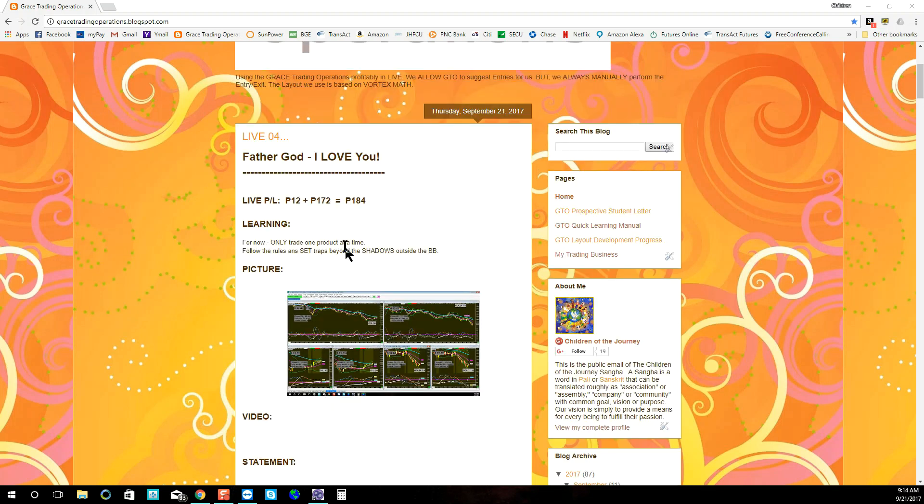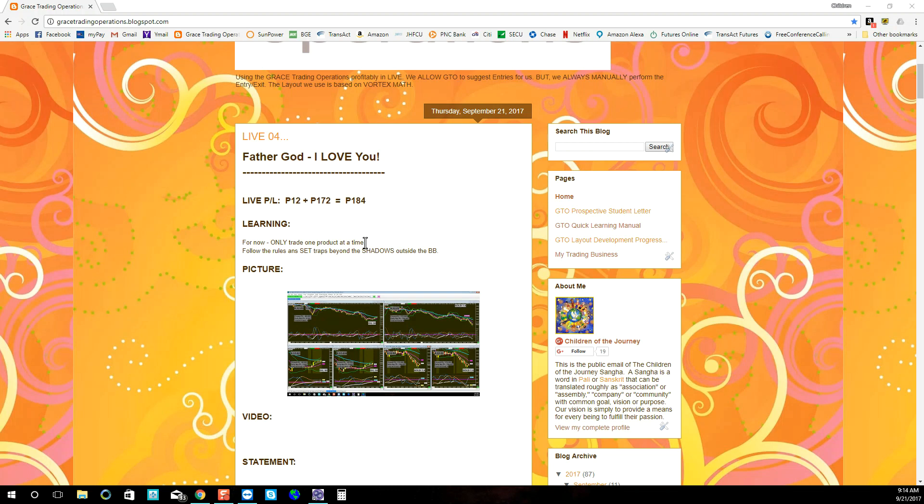The learning that I received this morning during production was we truly only trade one product at a time, truly only have one position open at a time. Because what happened this morning was very troubling, because Sierra Chart crashed on me.